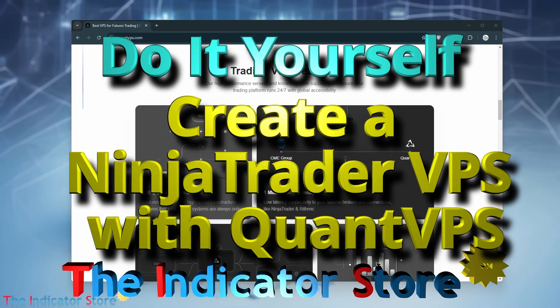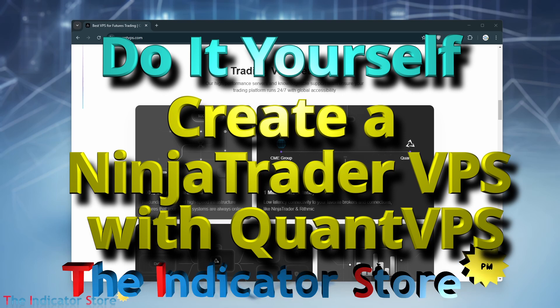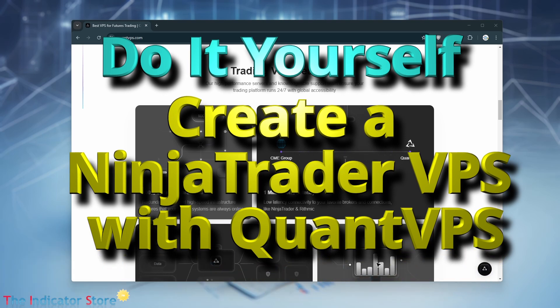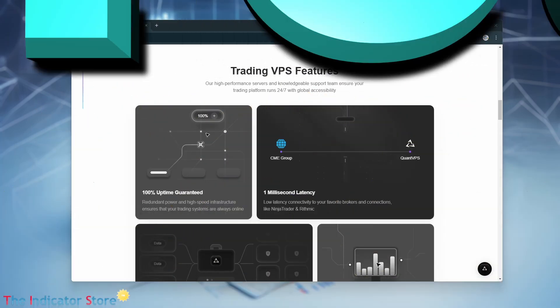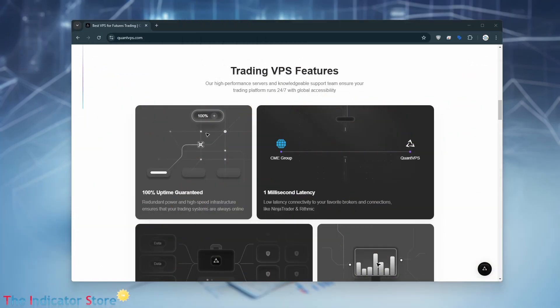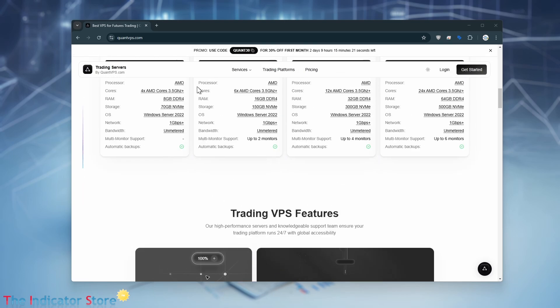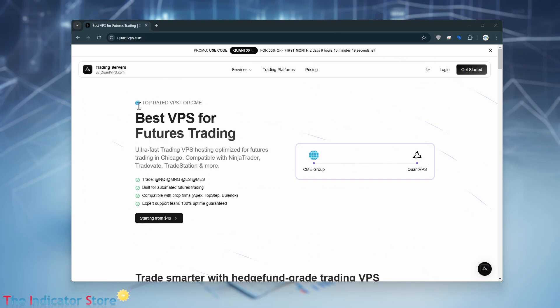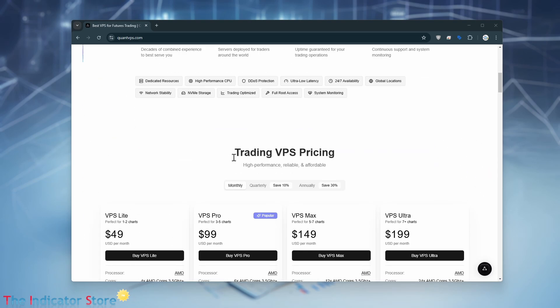Hello everyone, welcome to a new video of the Indicator Store, the series 'Do It Yourself.' On previous sessions we saw several VPS options. Last week we saw AWS from Amazon, and today we are going to review another one: this is Quant VPS.